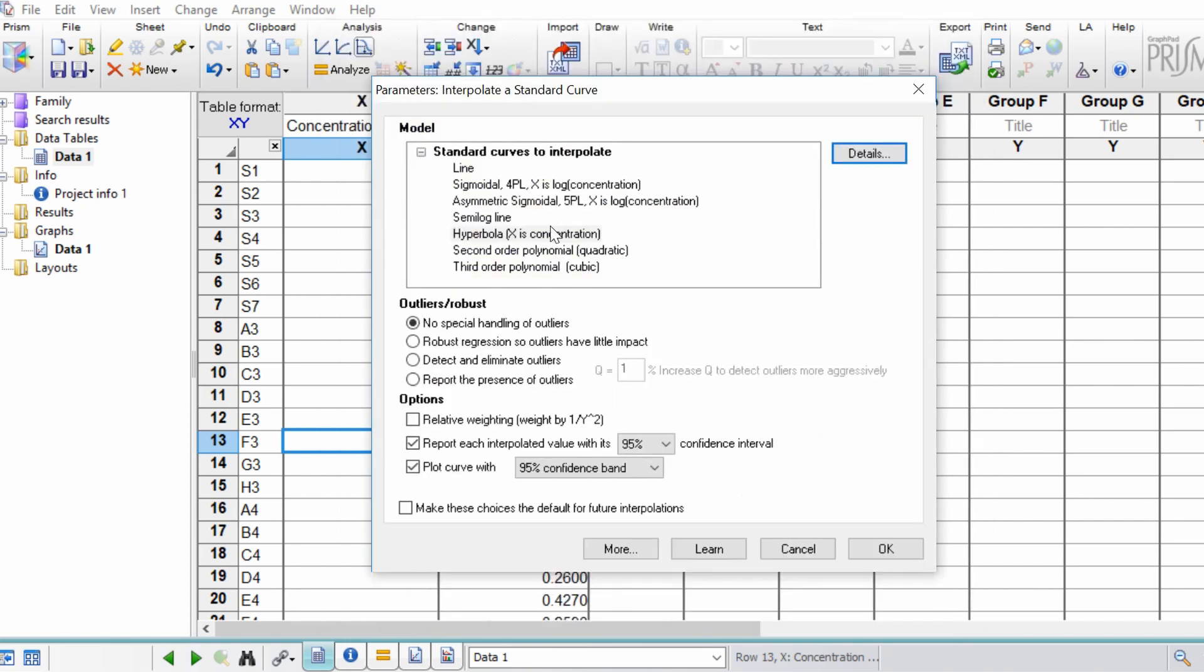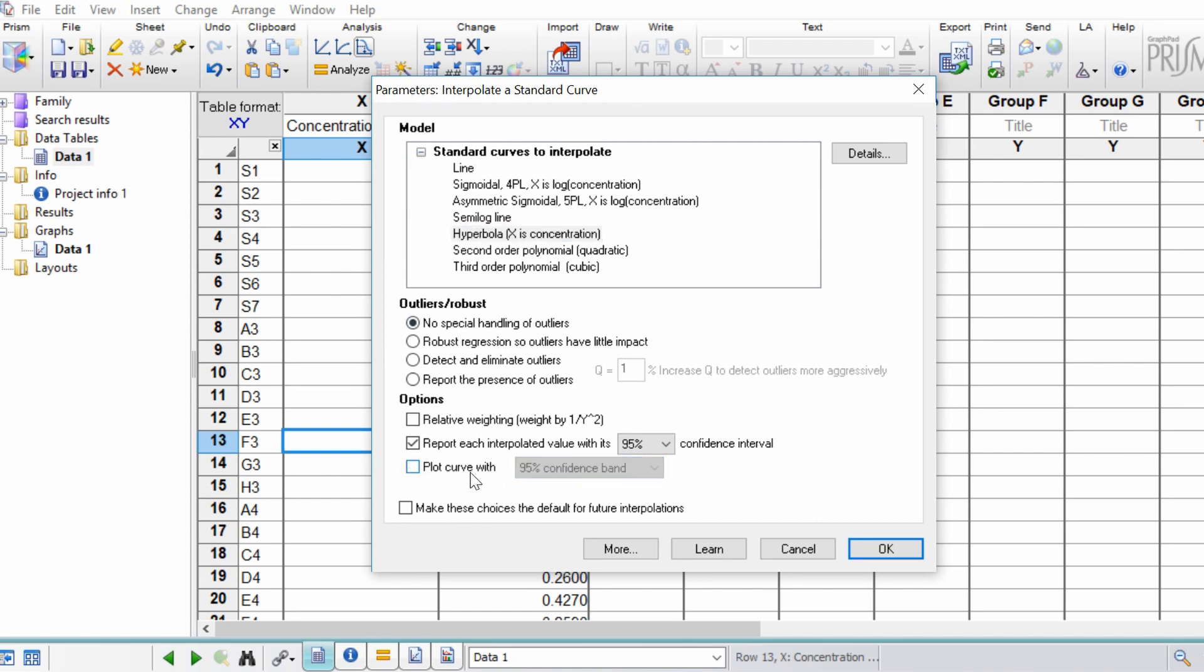So I'm going to click hyperbola and then what I'm going to do is untick the plot curve with 95% confidence band. Basically GraphPad will give you a graph for your standard curve, and if you leave this ticked, it will then give you the 95% confidence intervals. But I don't want to report this.